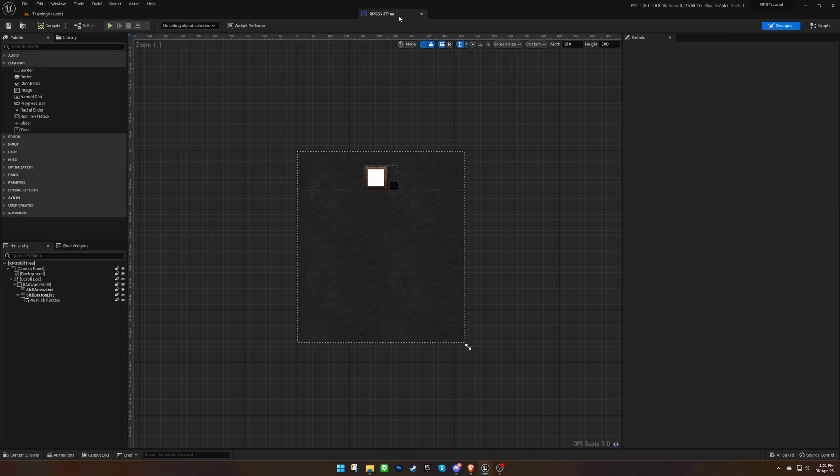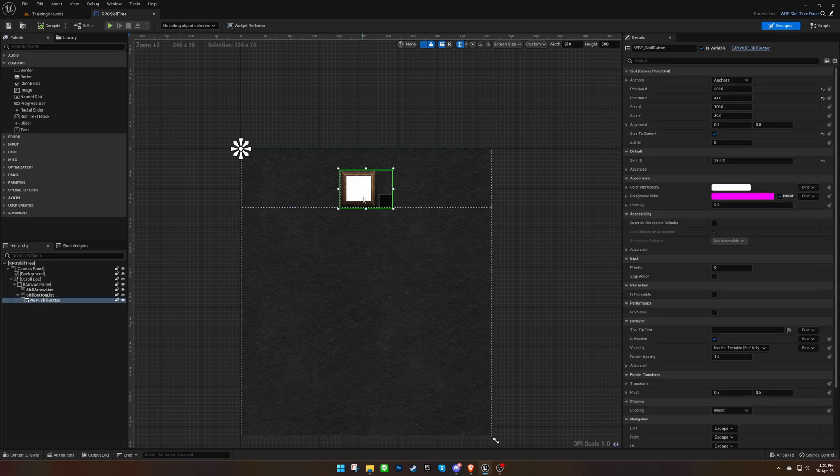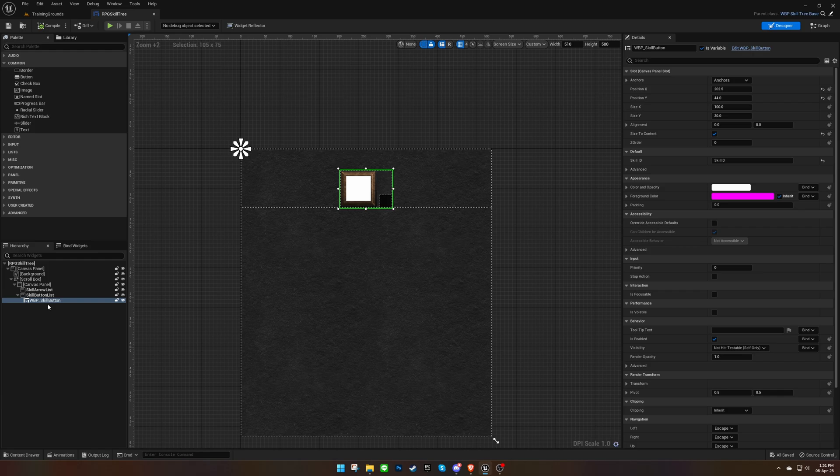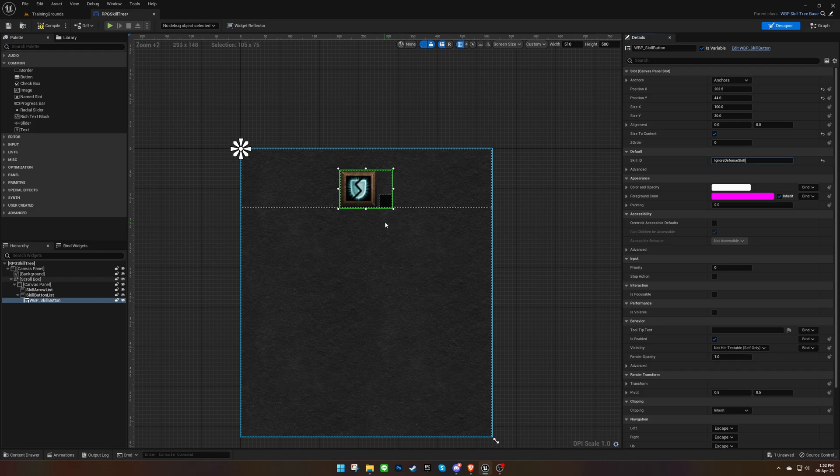By default, a skill button is already included in the widget. You can duplicate it to add more skills, but for now, we'll set an existing skill ID to this button. In another video, we'll cover how to implement new skills. The skill button's UI will automatically update based on the assigned skill ID.